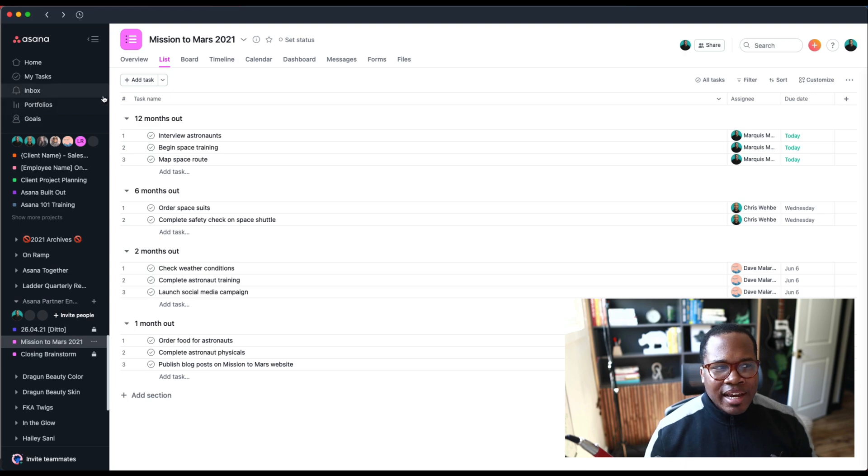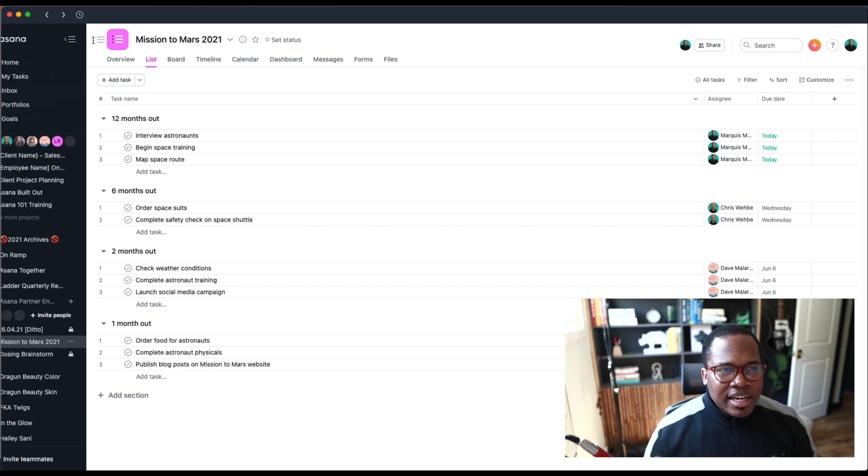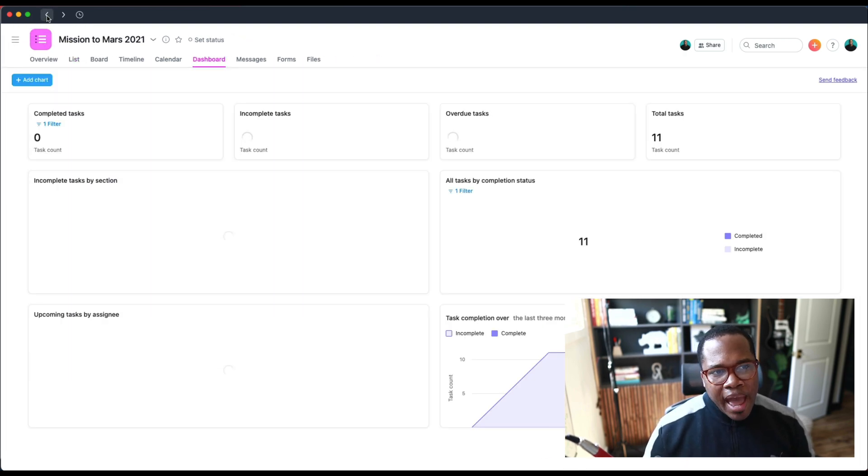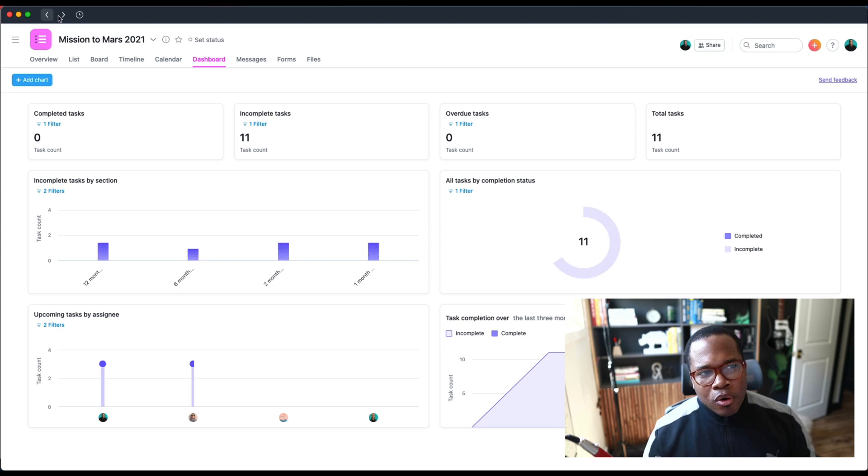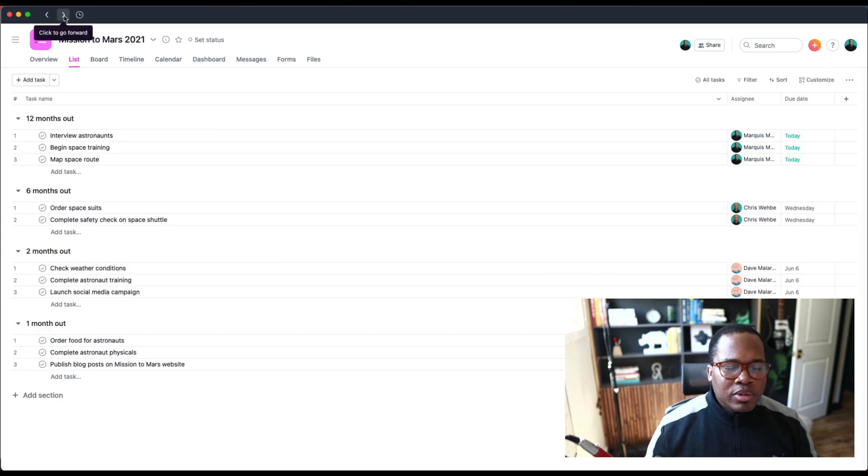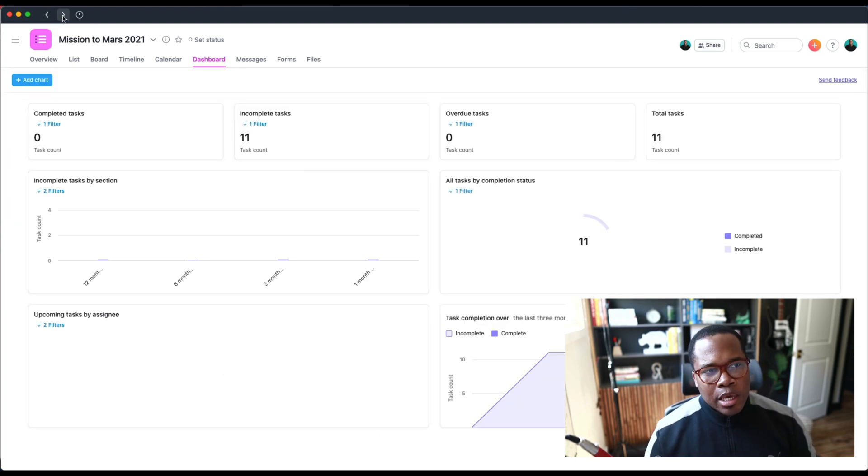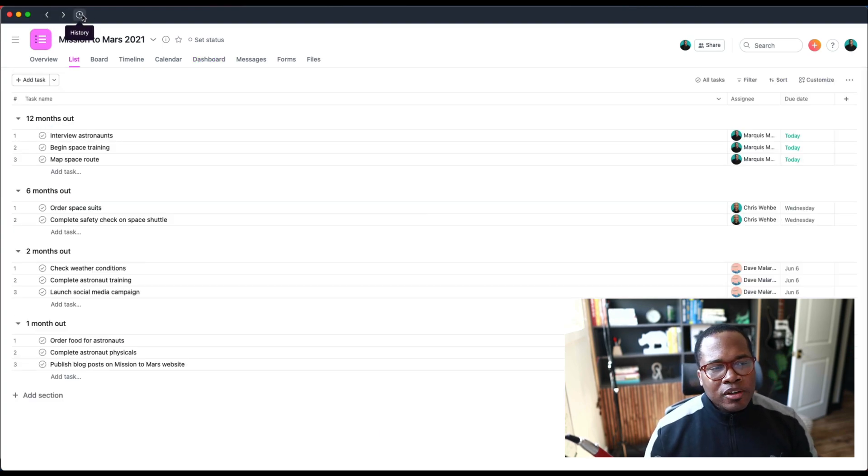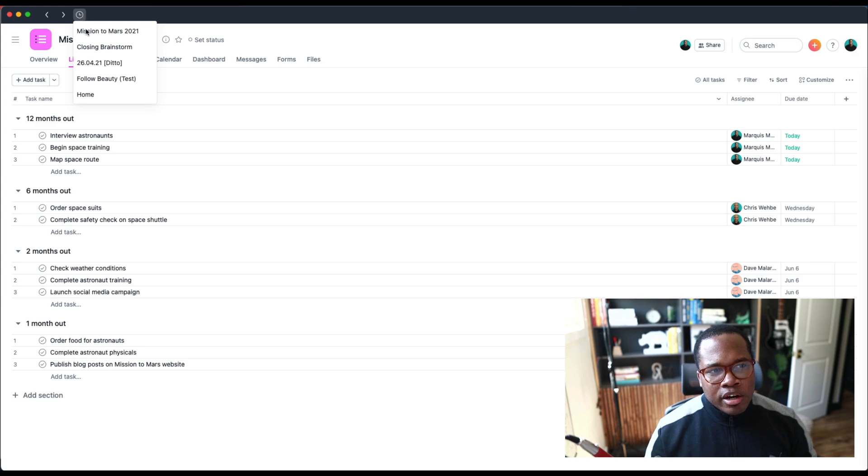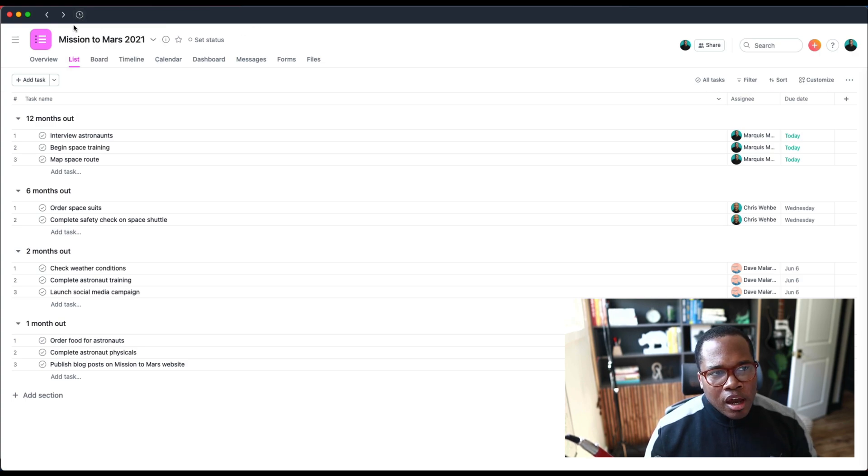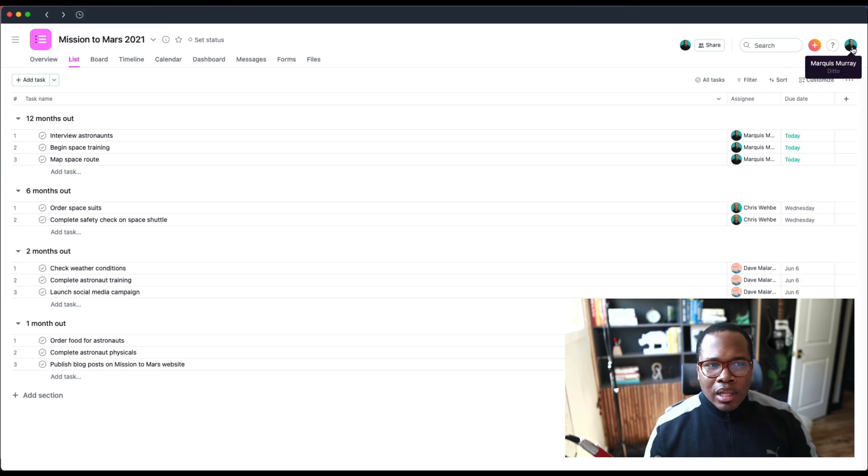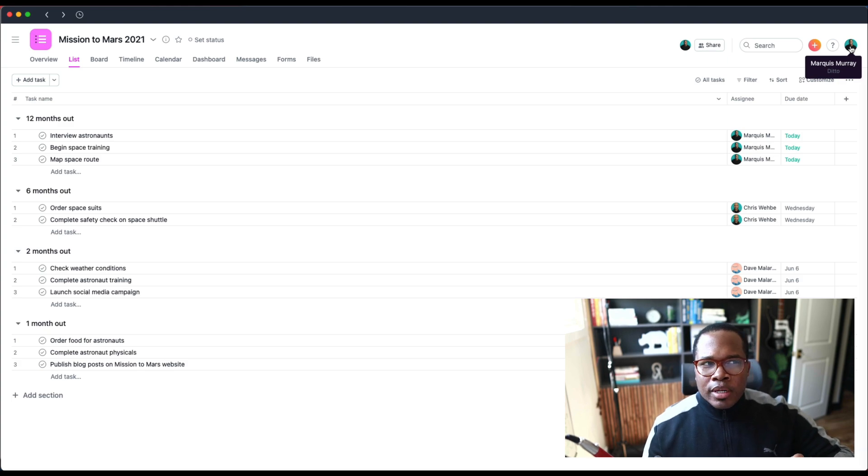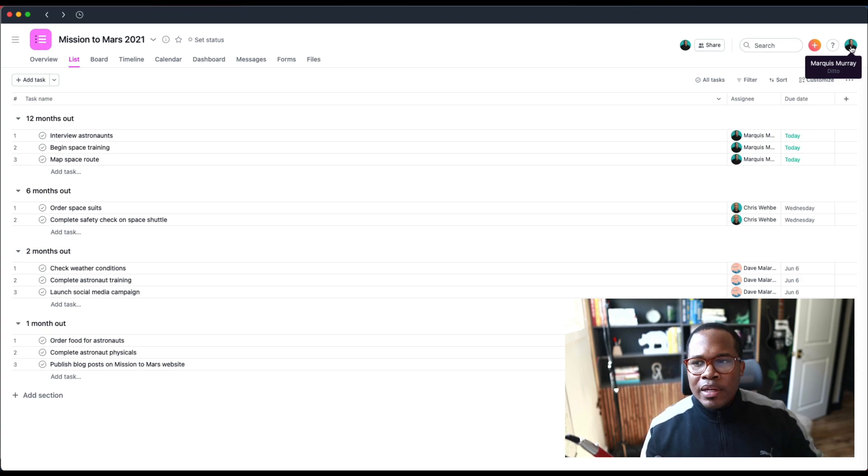What is kind of different here is you can now go back and forth between different screens that you're at within Asana. There's a history here that shows you what you were just working on.